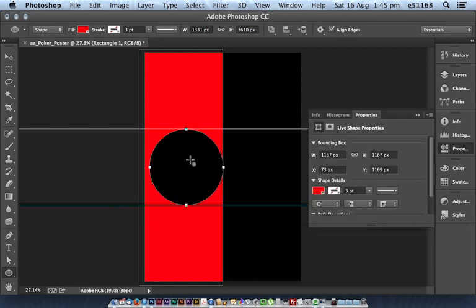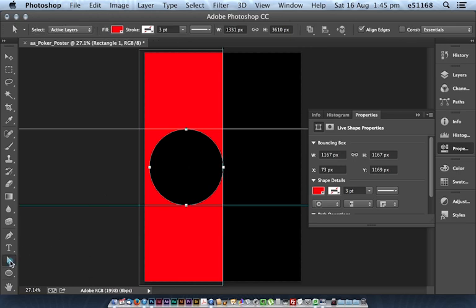Yay! And that's done that because of the shape mode. It's punched a hole through the previous shape.